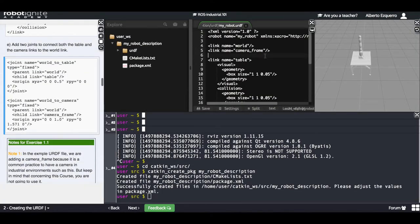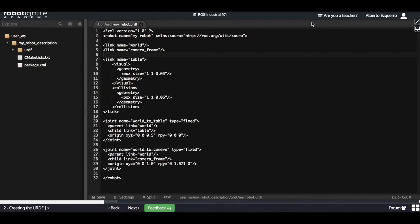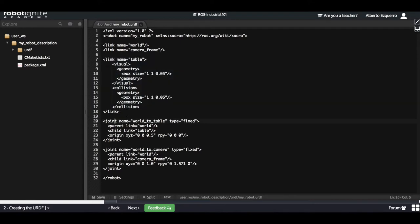That's it — we have the first part of our URDF built. We have basically created three links: a world, a camera, and a table. In this course we are not going to use the camera, but it is good to add it because it doesn't affect anything. Usually when you build this kind of environment you want to add a camera frame for perception — for being able to visualize your environment and what your robot is doing.